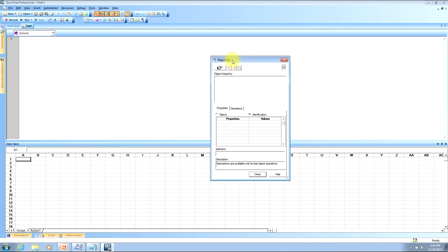Now this moves us to our third topic, which is how to use the object spy. From the main QTP coding window, there are five common things that can be done with it. First, we can review an object's hierarchy. Second, we can review an object's property values. Third, we can view the operations that can be performed on the object. Fourth, we can add the object to the object repository. And fifth, we can copy the property values to the clipboard.